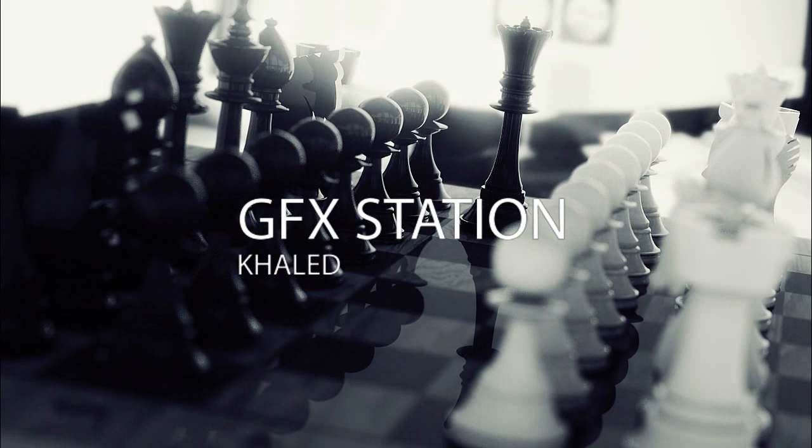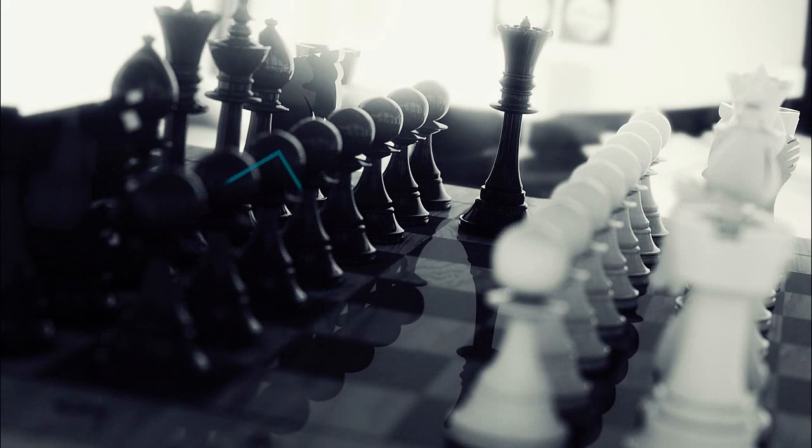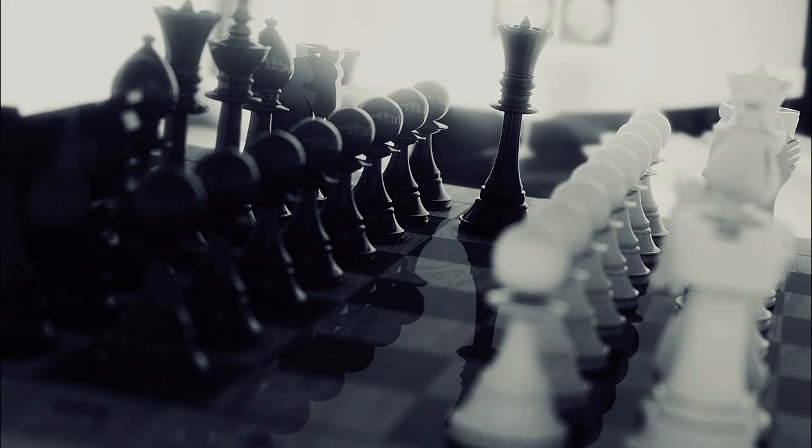Hello everybody, this is your host Khaled and welcome back to DFX Station. Today we're going to be taking a look at how to create this one. Stay tuned because this is going to be a long one. Let's not waste any more time and get started.